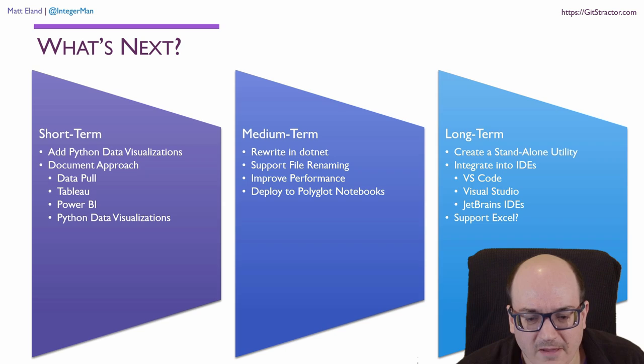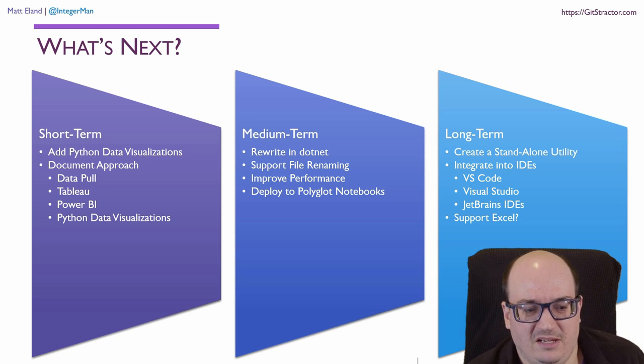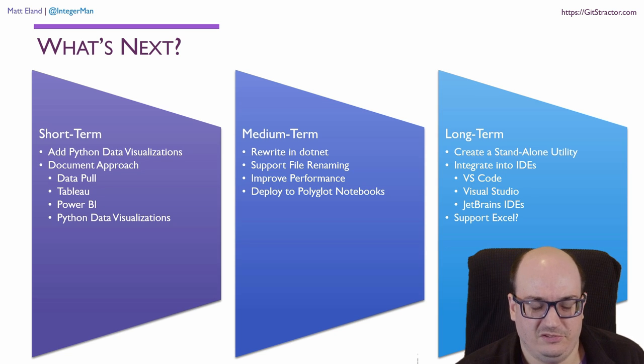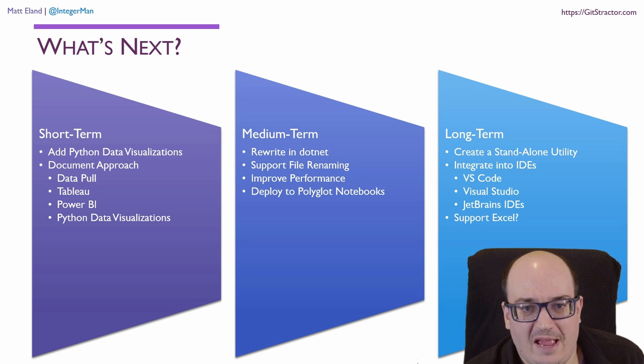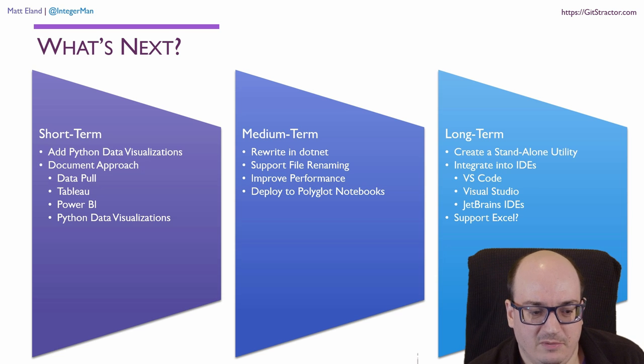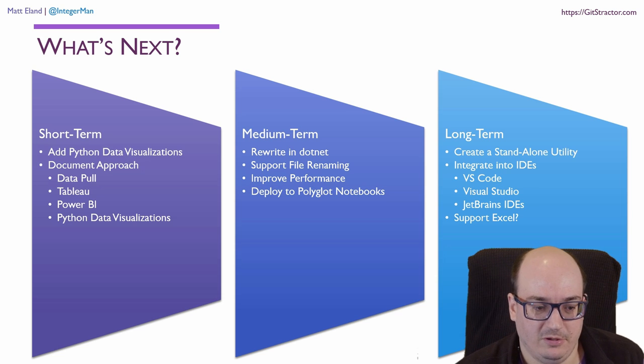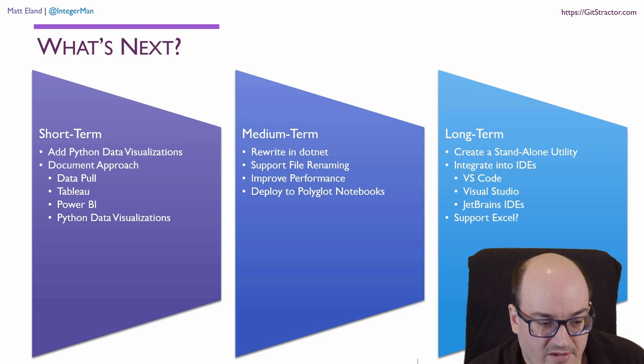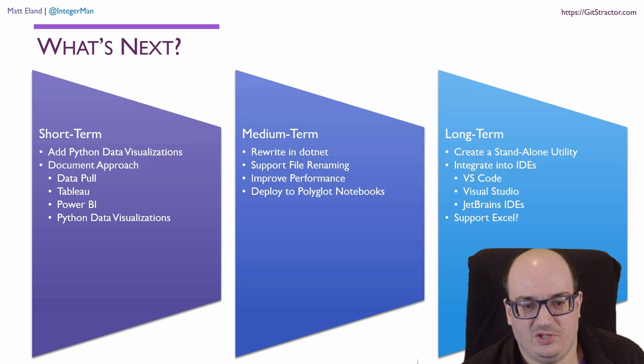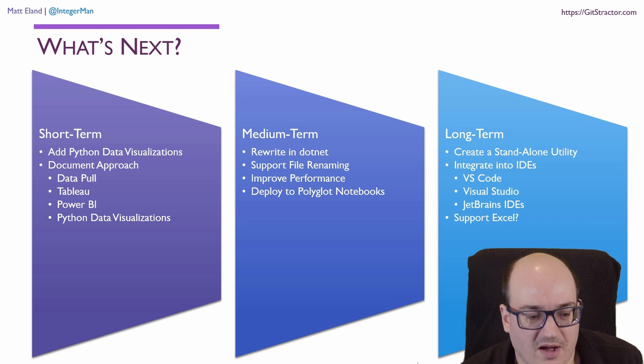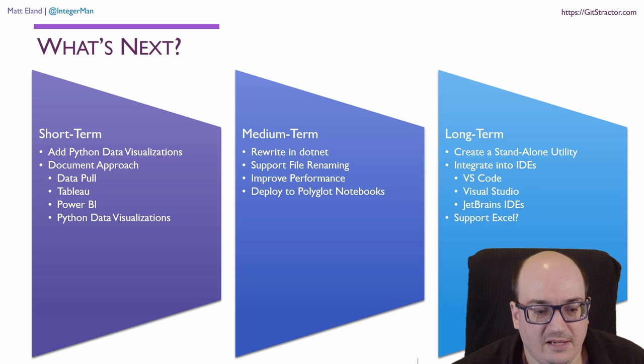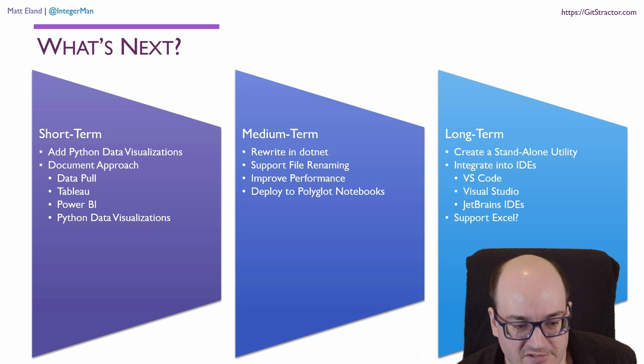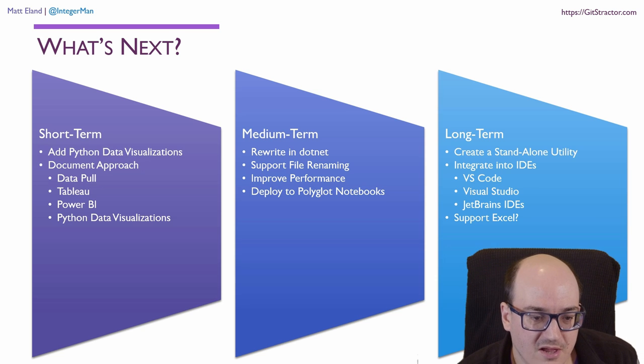But what's next for my data analysis approach? Well, in the short term, I want to add in Python code visualizations just for people who don't have Tableau. I also want to document more of my approach with Tableau and the process of generating data itself. I also want to see how this works in Power BI and document that process as well so that people can start to get value out of this. That's my short term plans for this.